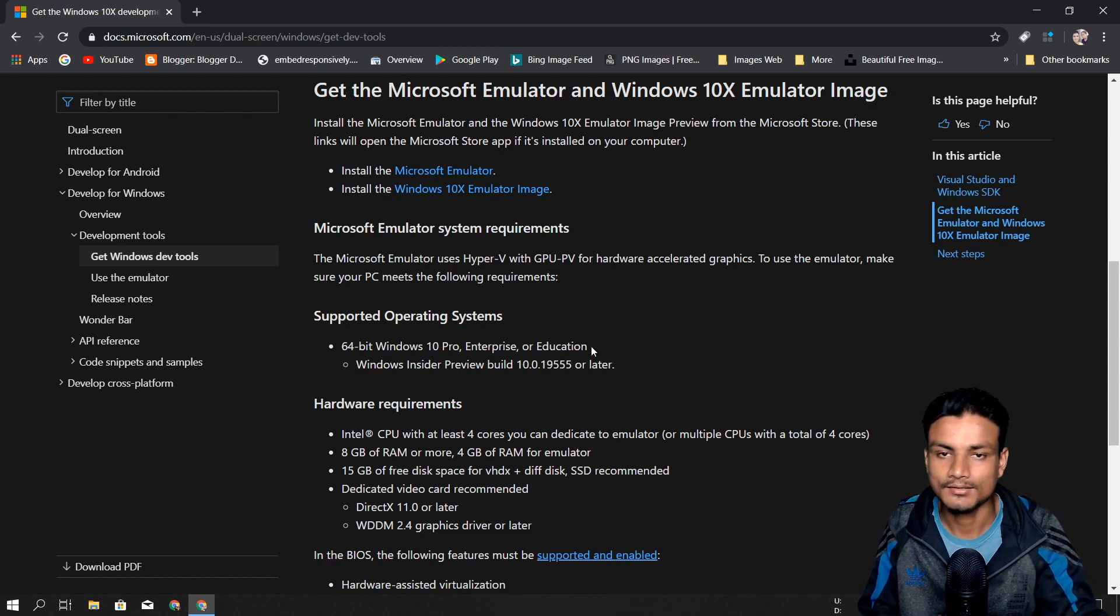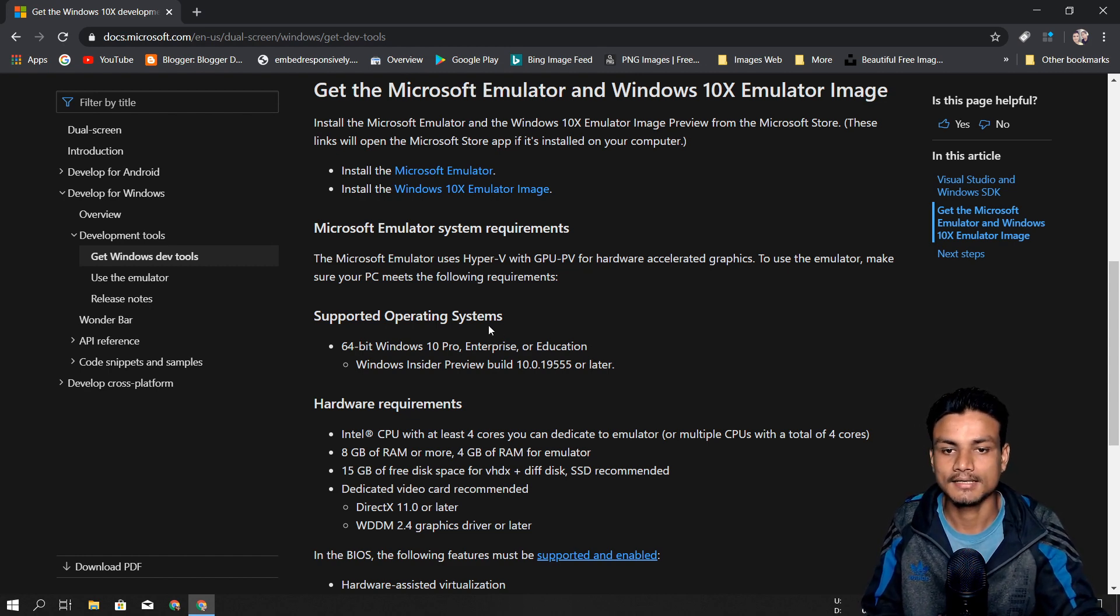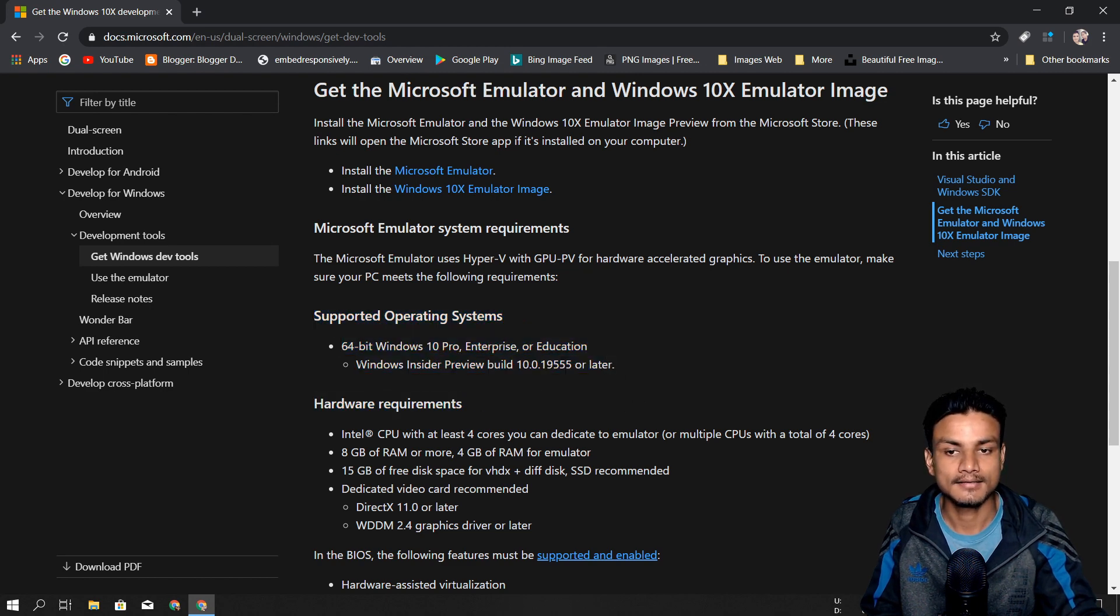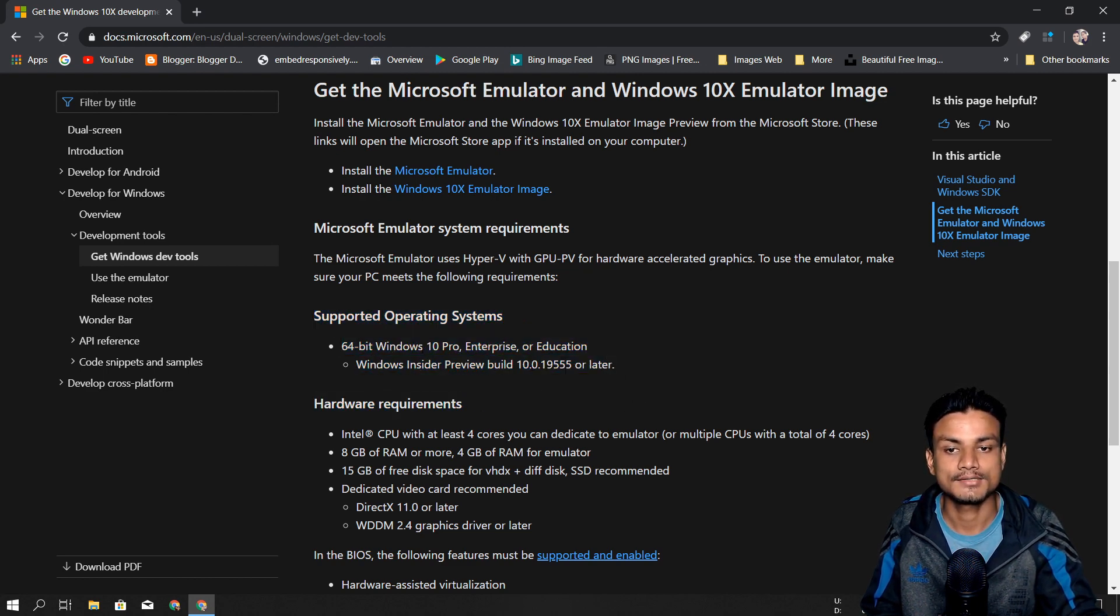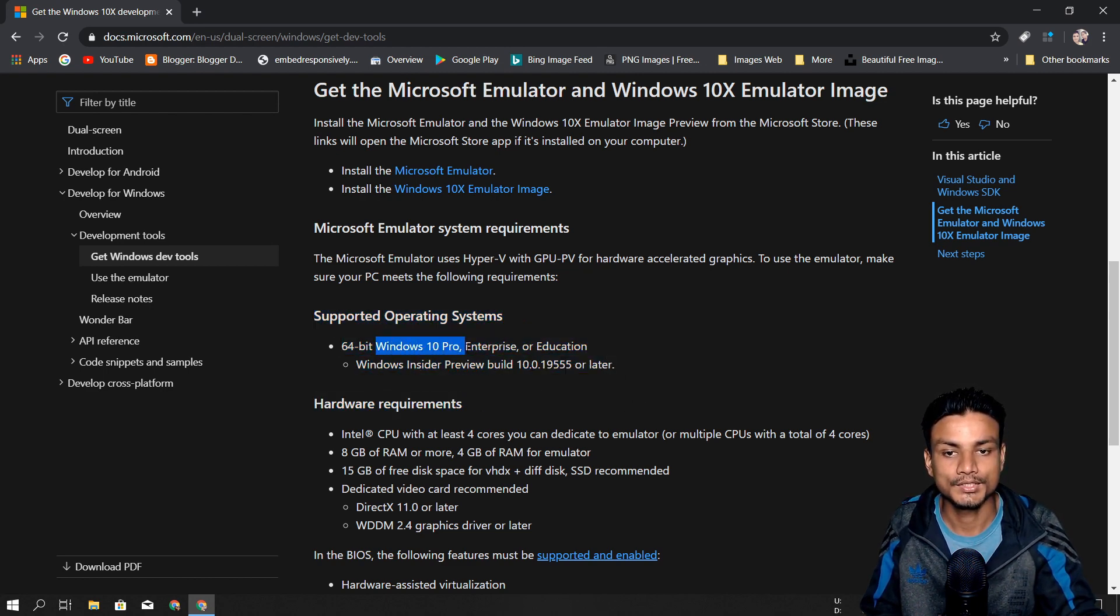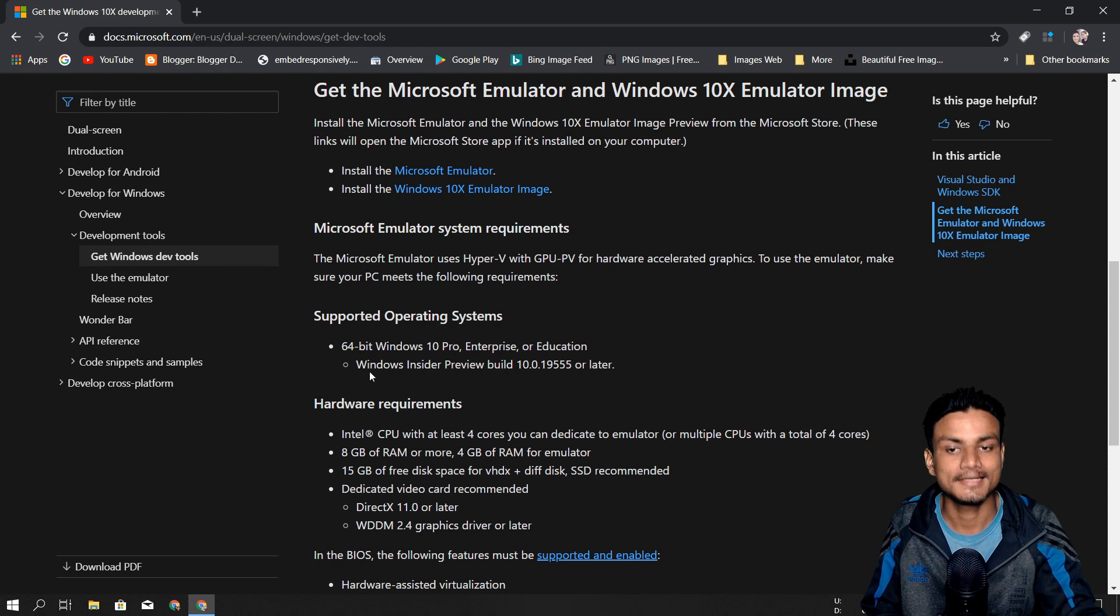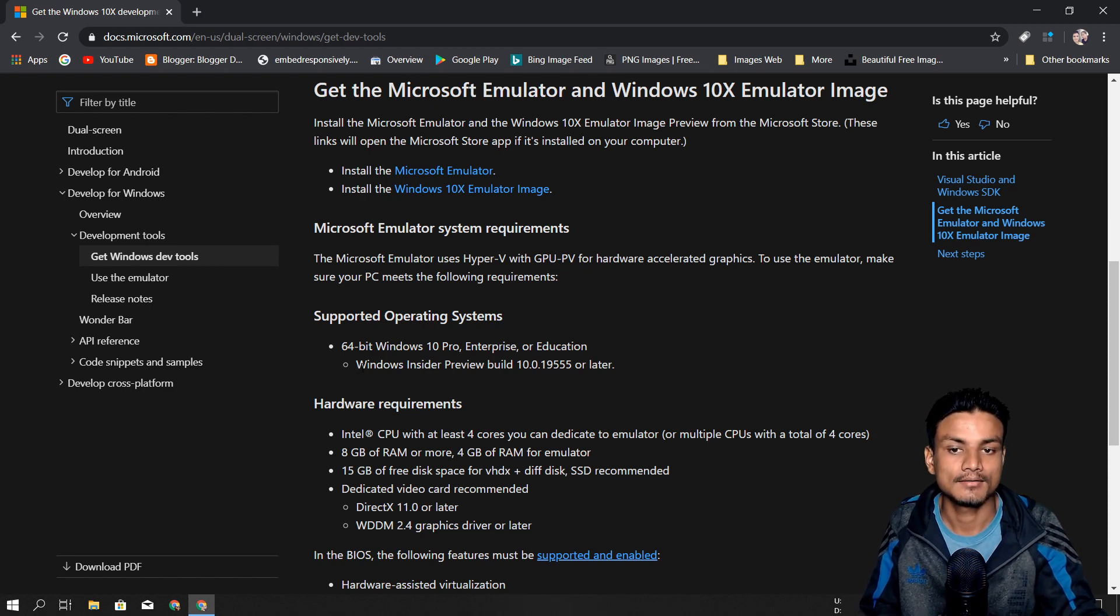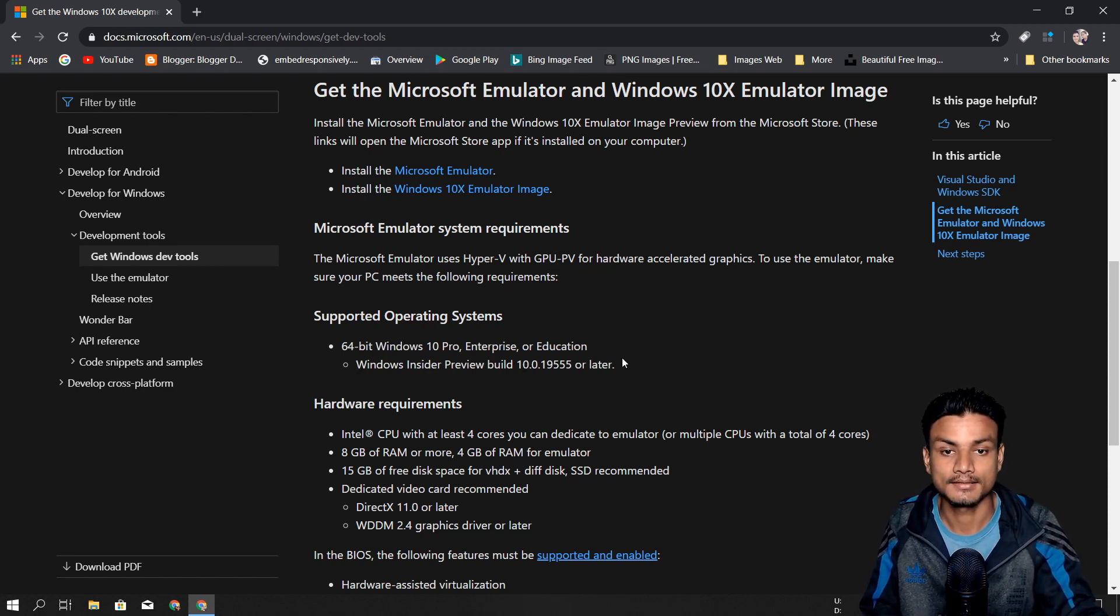This will not work. Do not try. You can see here, and another thing - even if you have Windows 10 Pro, you need to have the latest Windows 10 Insider Preview Build.